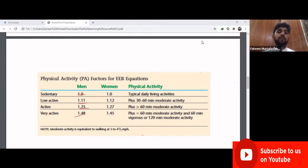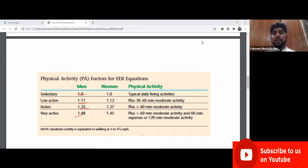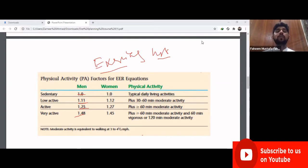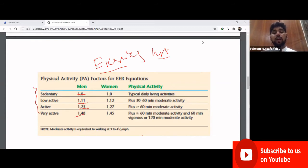The physical activity factors are: sedentary = 1.0, low active = 1.1, active = 1.25, and very active = 1.48. Note that these values differ for males and females. Importantly, when choosing the physical activity factor, we must exclude the exercising hours.